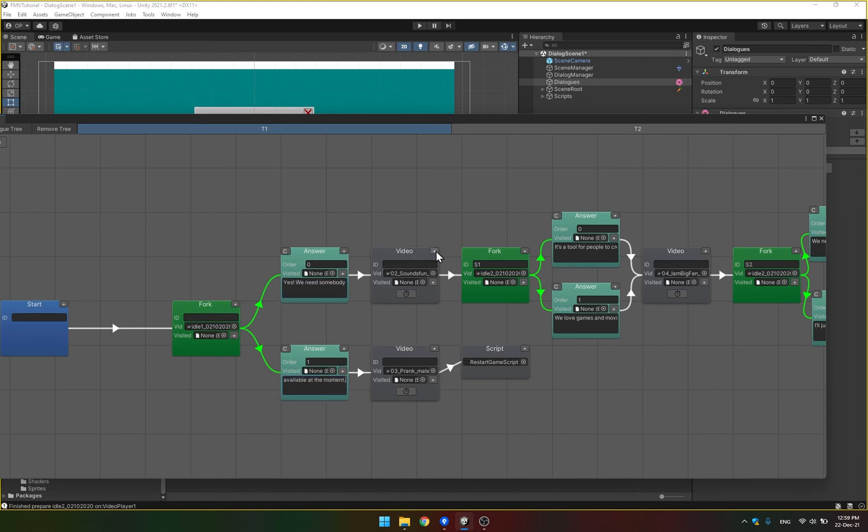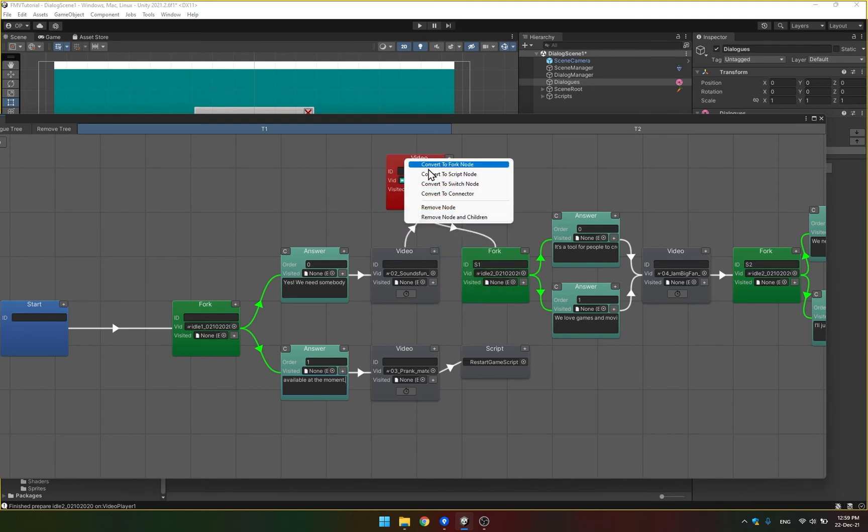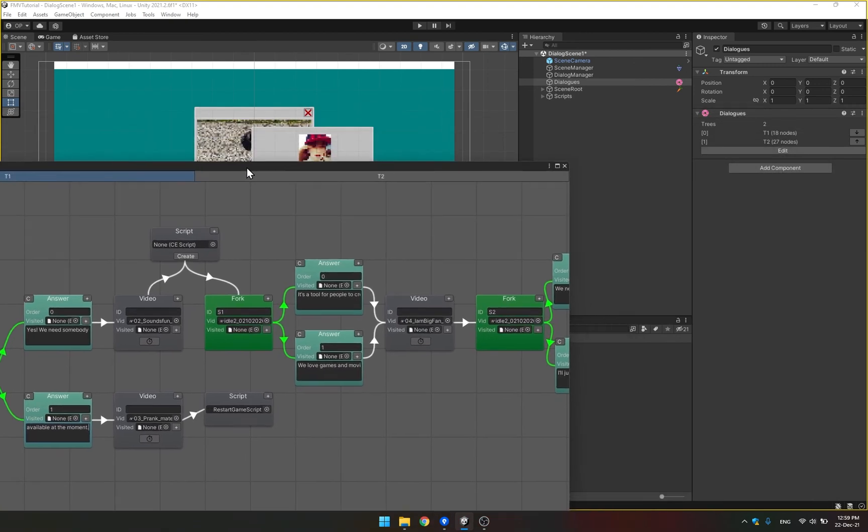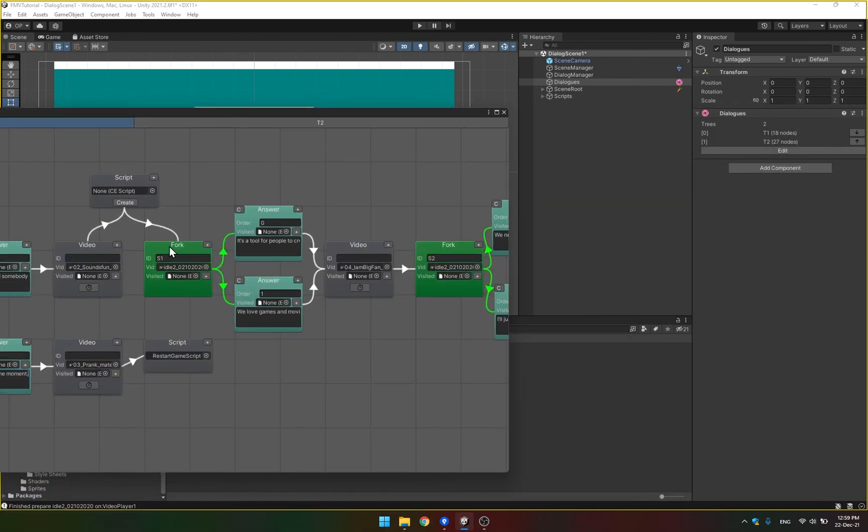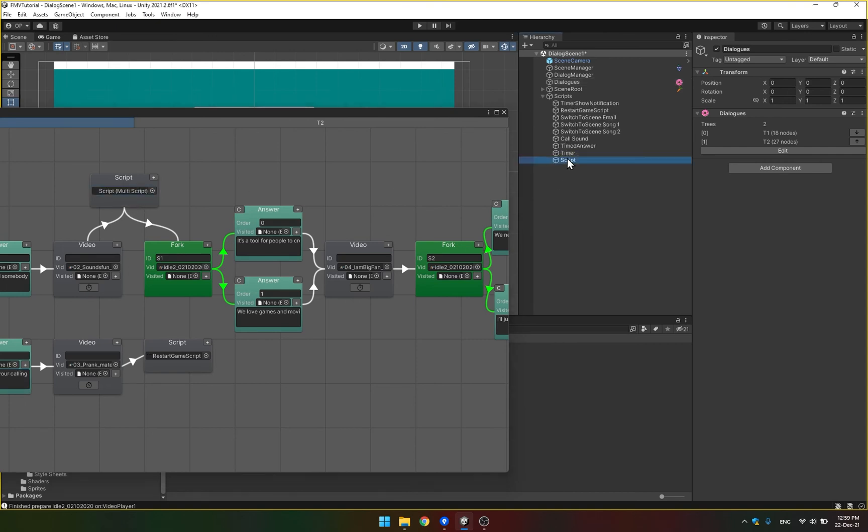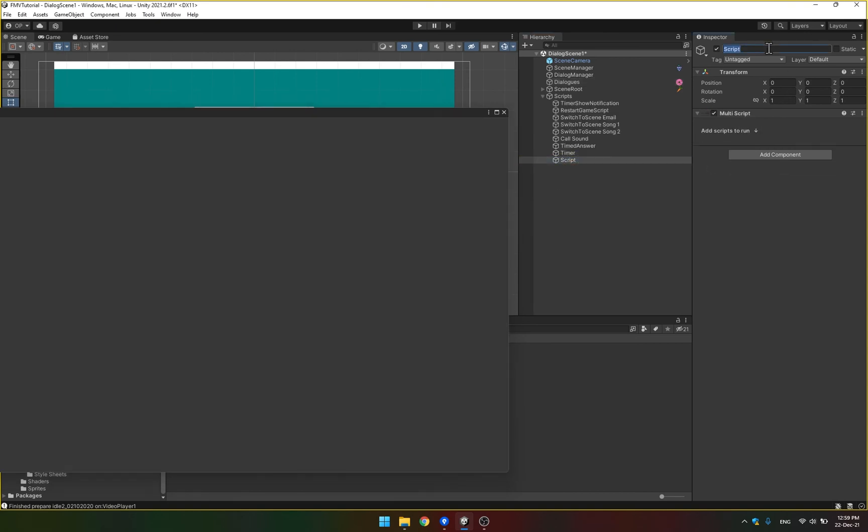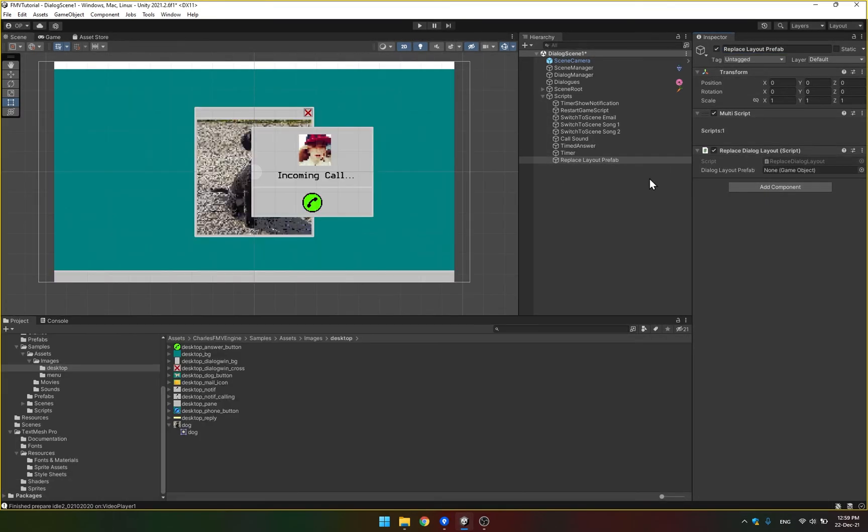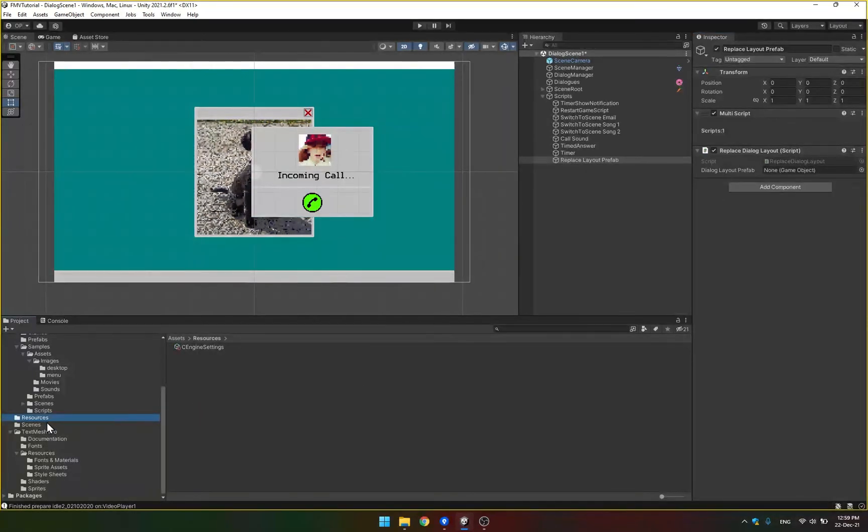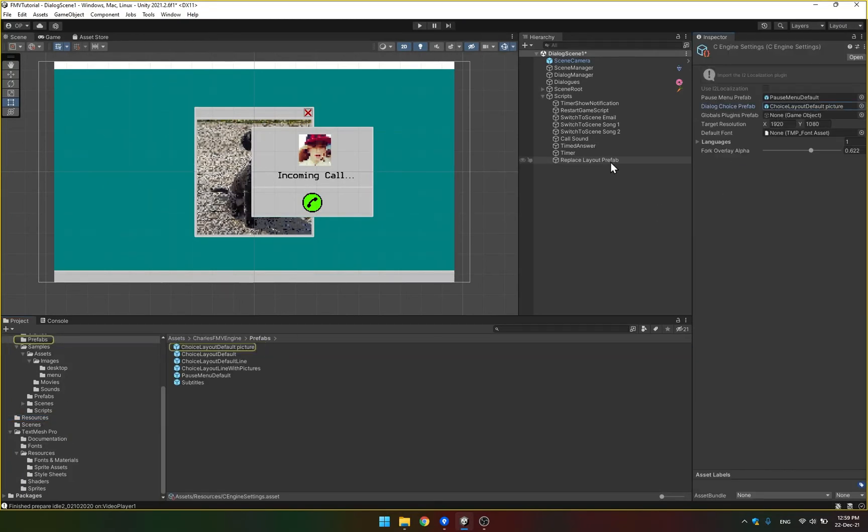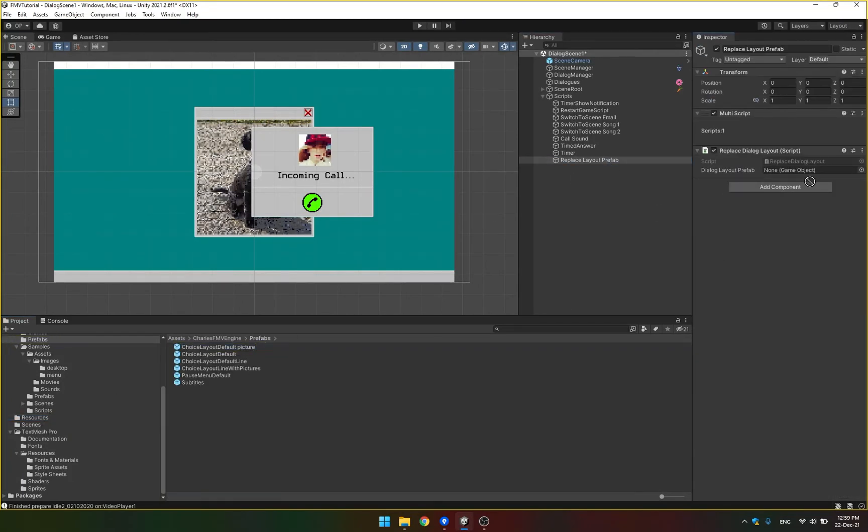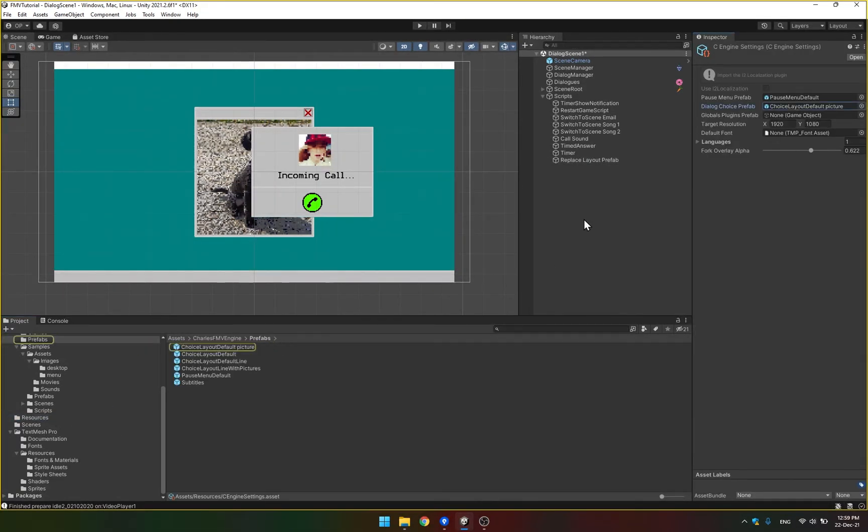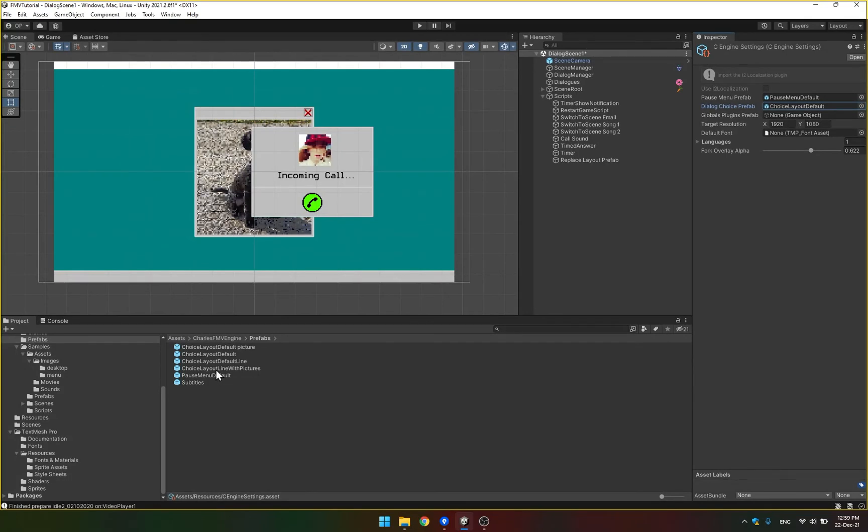So we can start here with our standard text, for example. And then after this video, we want to call a special script that's going to switch the prefabs that's going to be used for the layout. So I'm going to click create here. It's going to create a multi-script. I'm going to call it replace layout prefab. And I'm going to add a special script called replaceDialogLayout here. This is included in the package. And I'm going to reference our prefab that we used before. So we're going to start with the default and then we're going to switch to our picture mode.